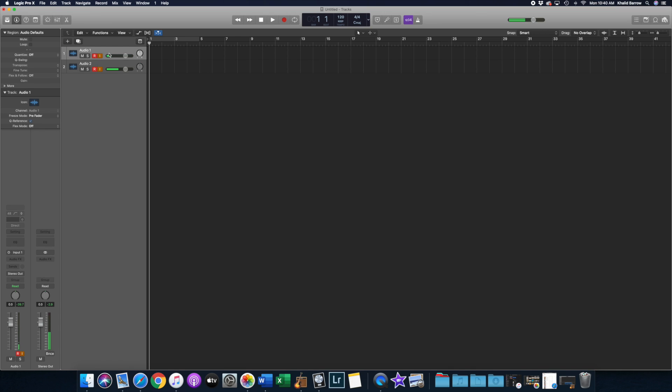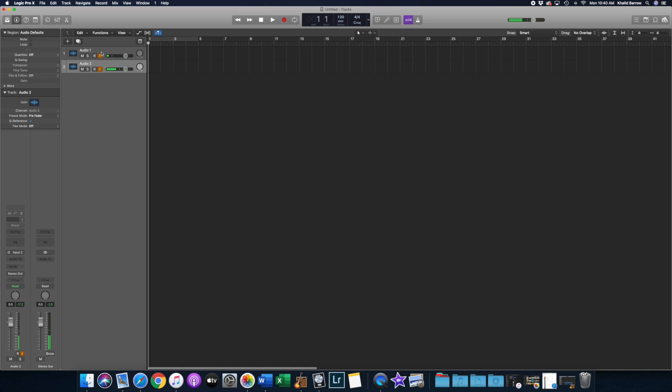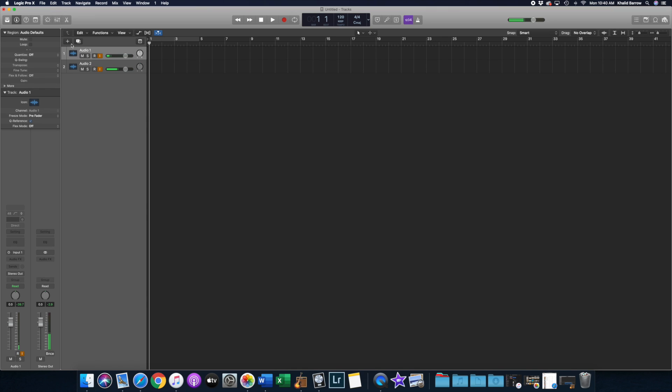The next thing I want to do is select track one and go over to the channel strip and look at the input selection. That audio one should be on input one, and then audio two should be set to input two. Once again, this means one is on the left side and one is on the right side, but we are using them as mono tracks right now.